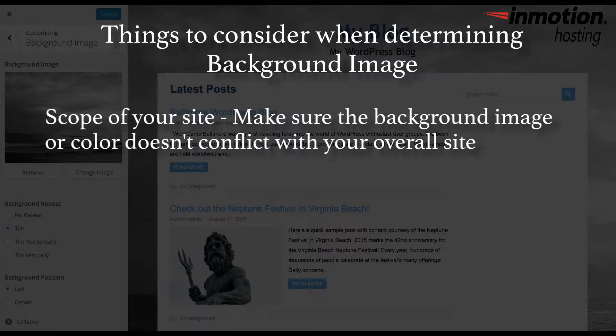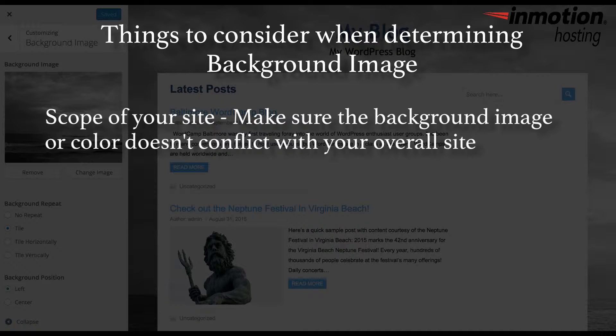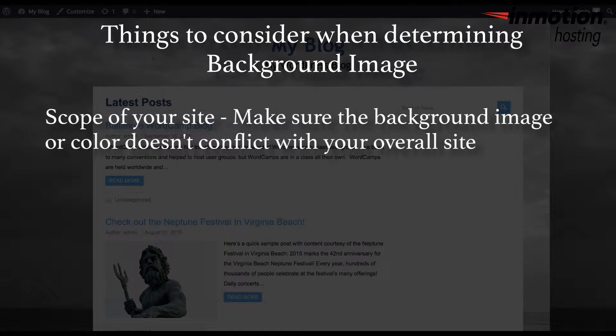The scope of your site. Make sure the background image or color doesn't conflict with the overall purpose of your site.